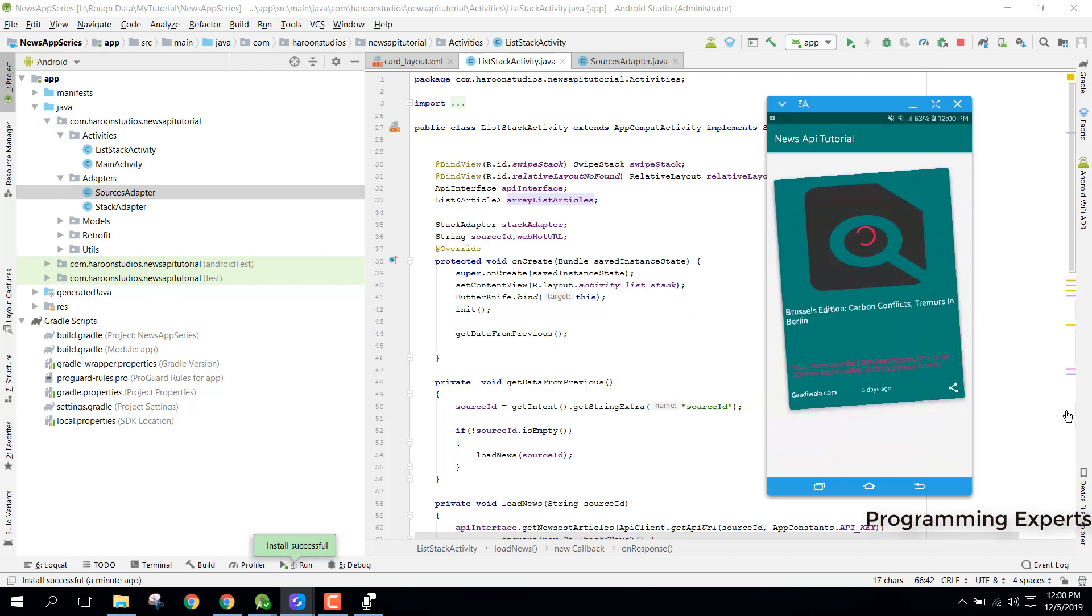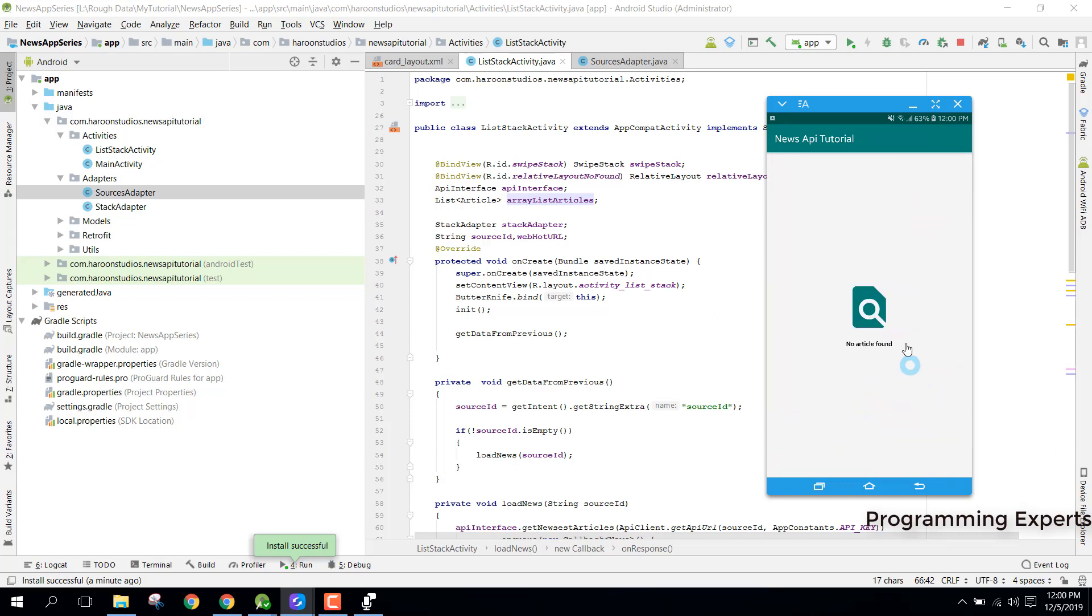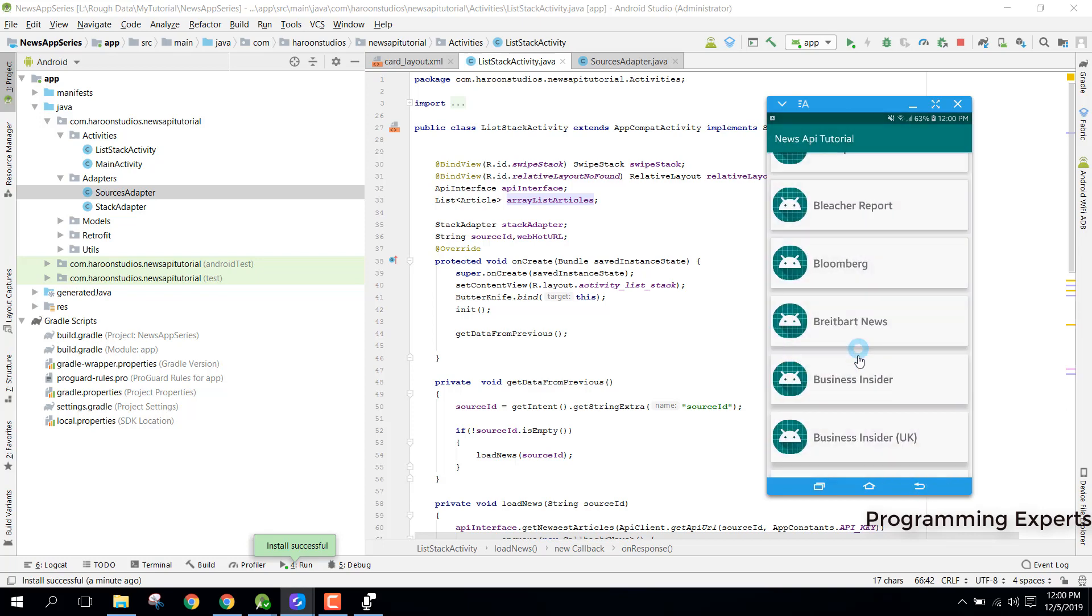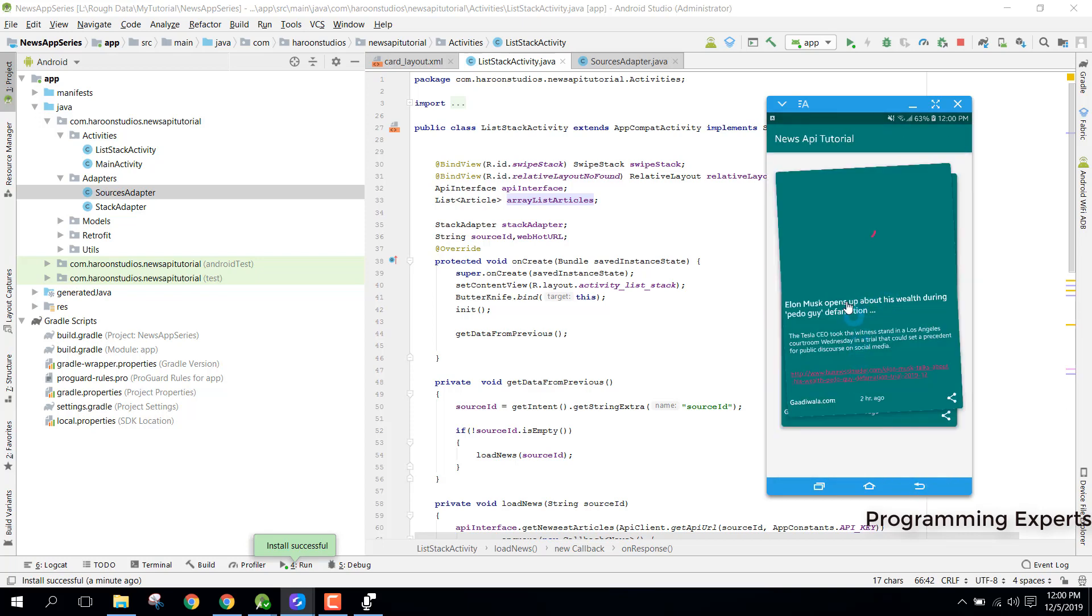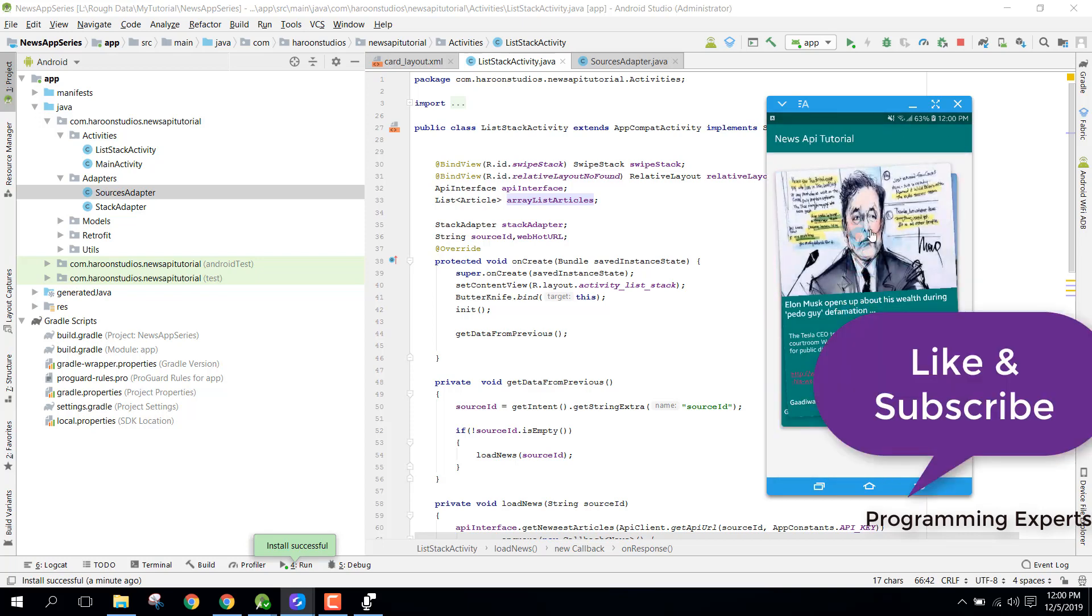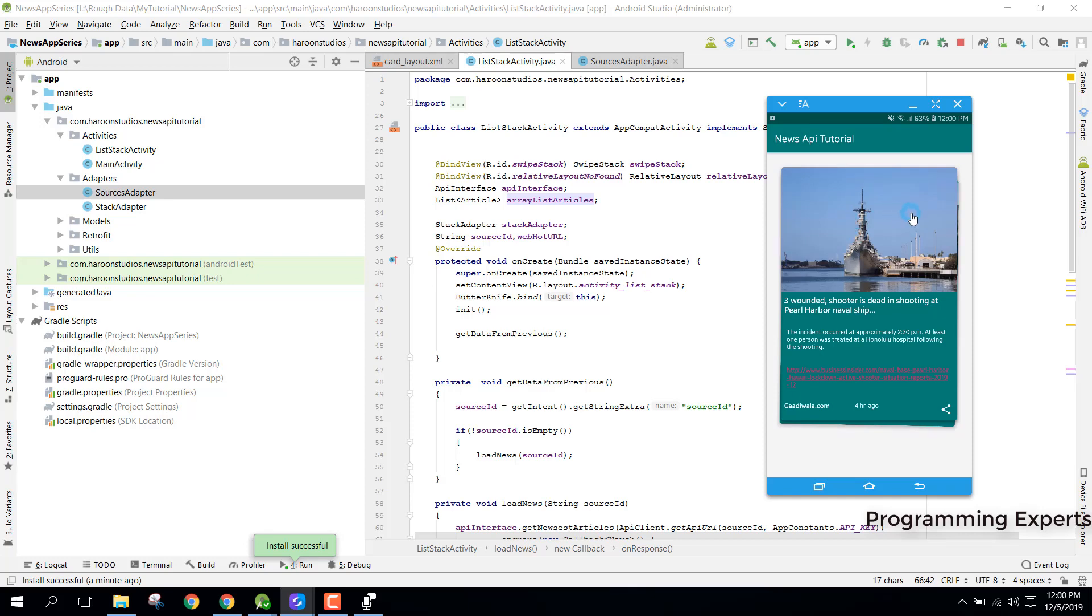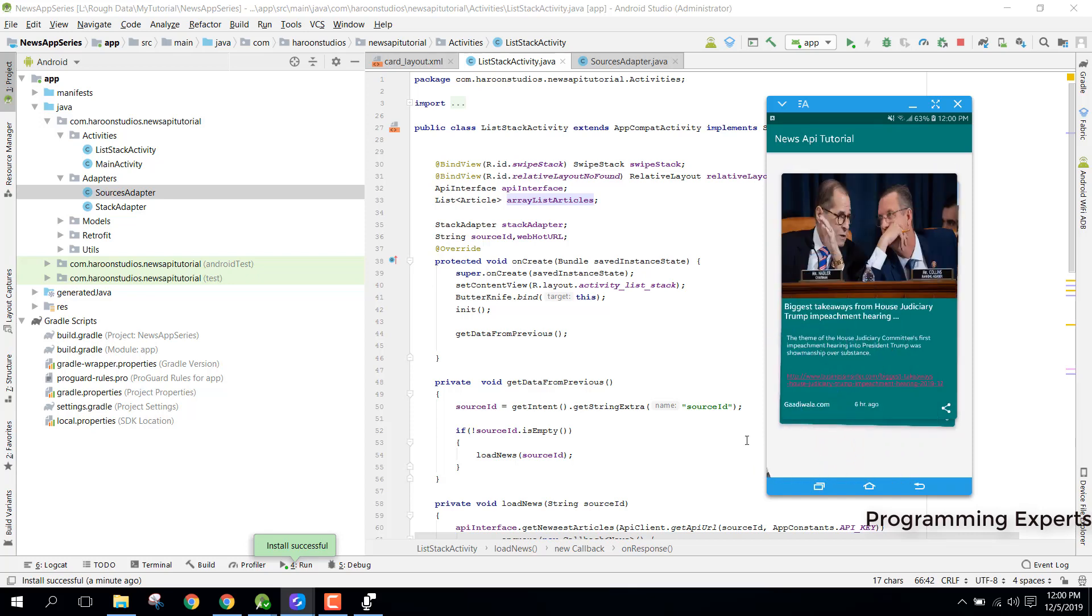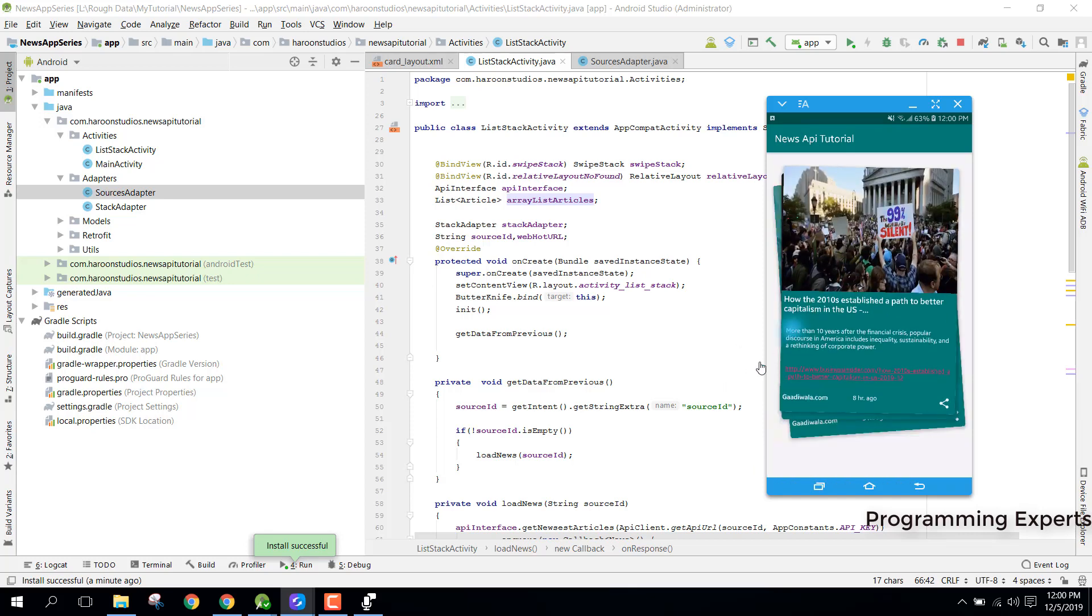Let's see if there are no articles left. There you can see no article found. So we go back and let's click on there. You can see, still... okay, so there you can see we have the image. And yes, you can see all the images are showing inside our swipe stack.